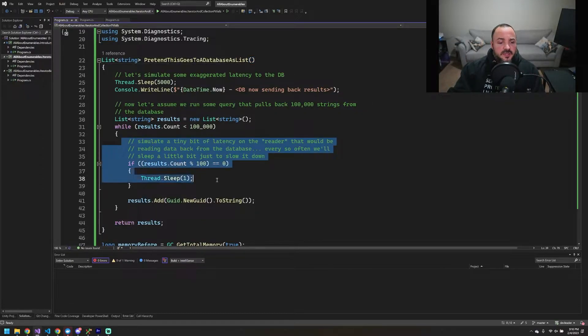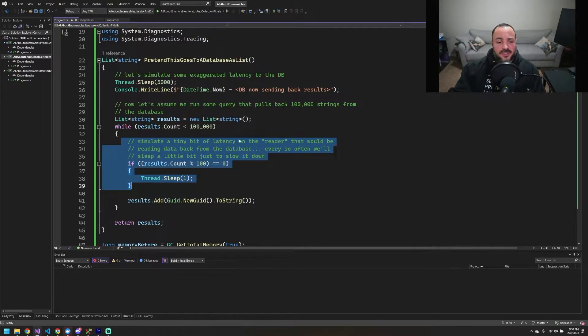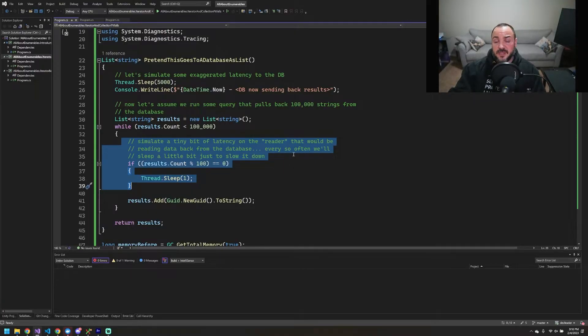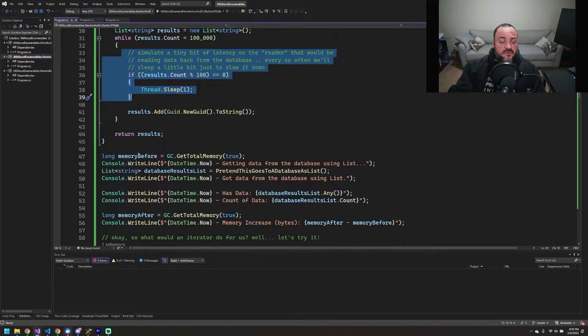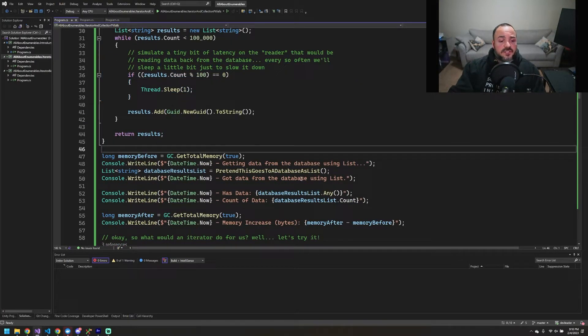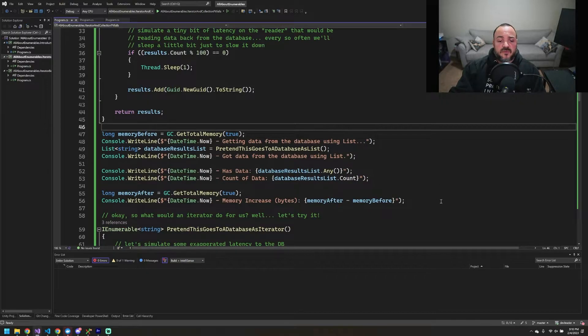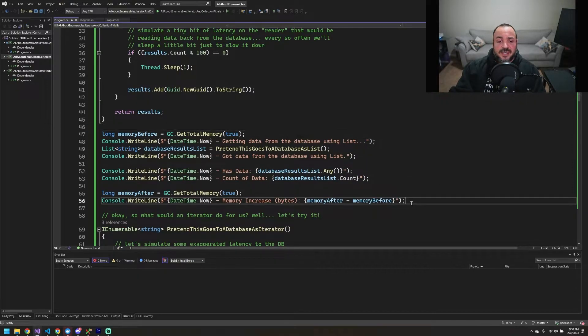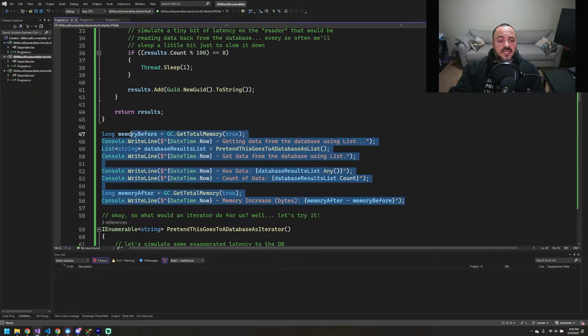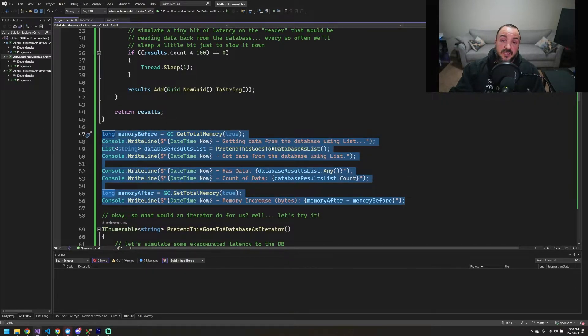This little bit of code here is really just to simulate. So when I go to press play on this, we'll see the impact of it. What follows is really just some information so we can see how long stuff's taking, and then we can go look at the memory consumption.